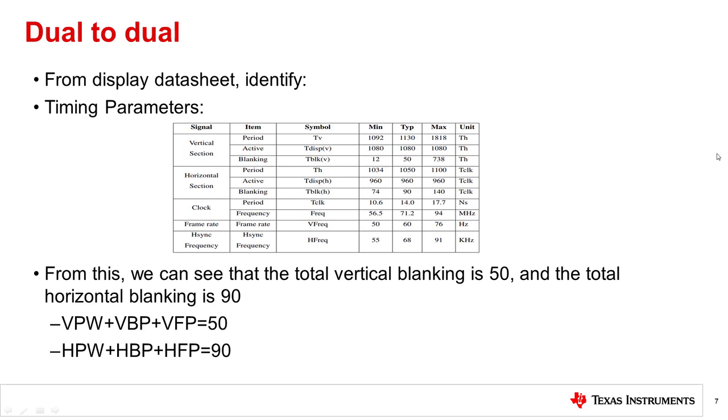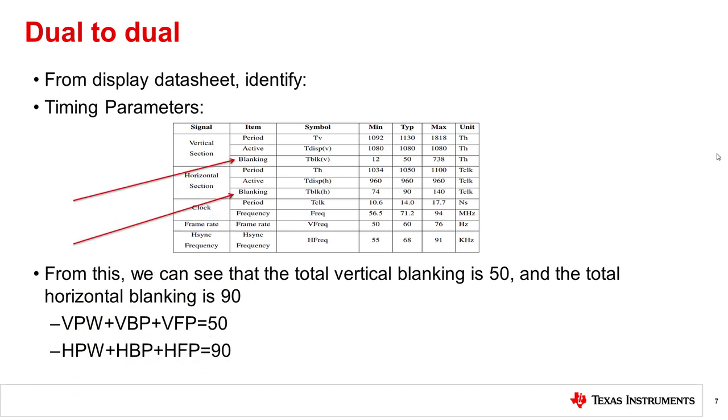Next, you'll need to go back to the display datasheet to identify the timing parameters. This datasheet gives the total blanking for the horizontal and vertical sections, which will be divided among the pulse width, back porch, and front porch parameters.